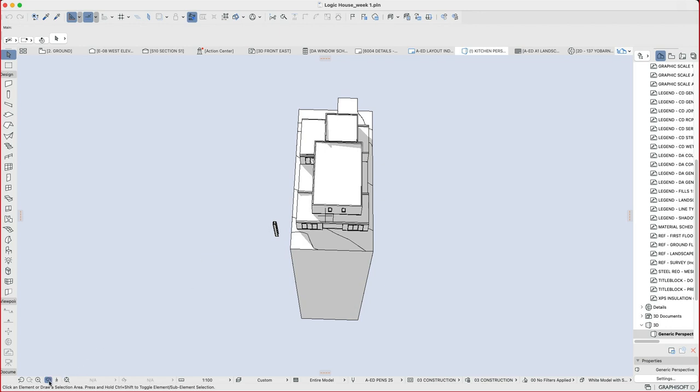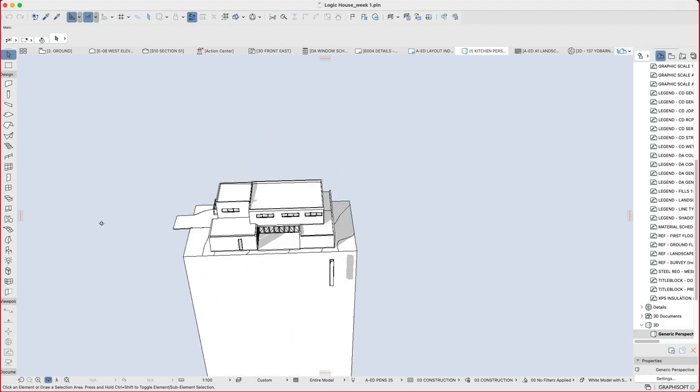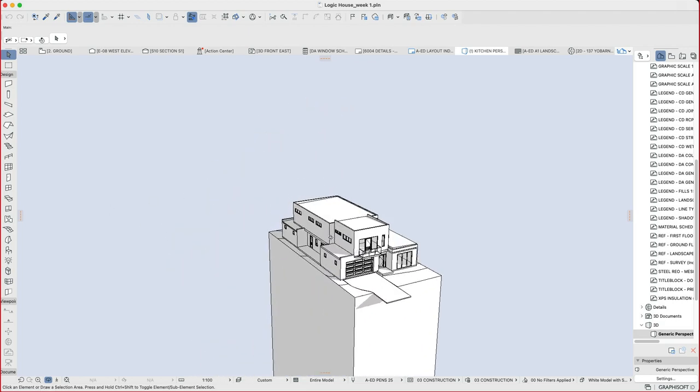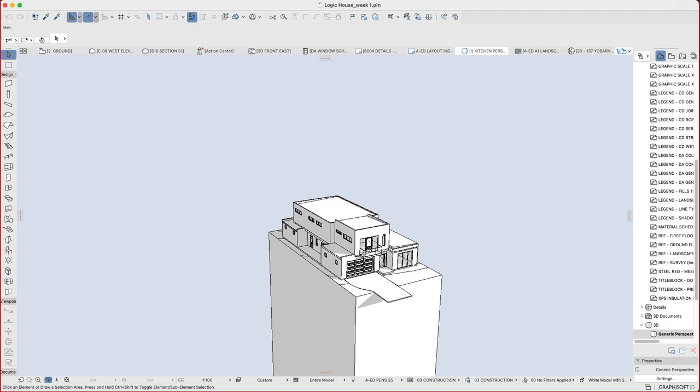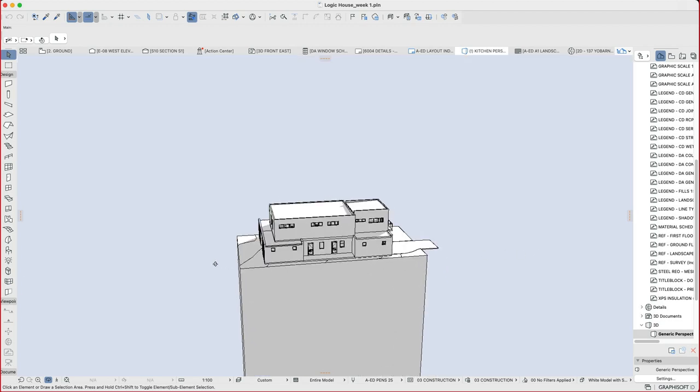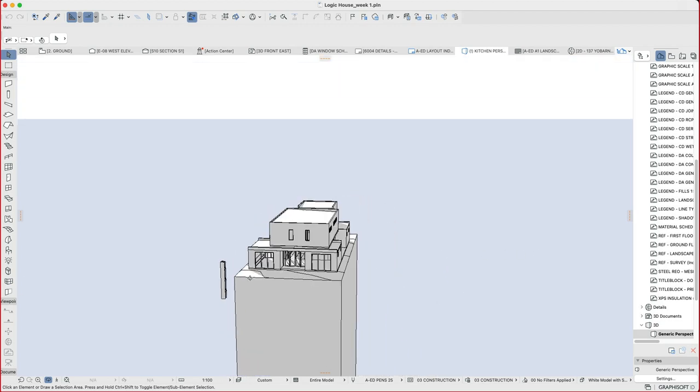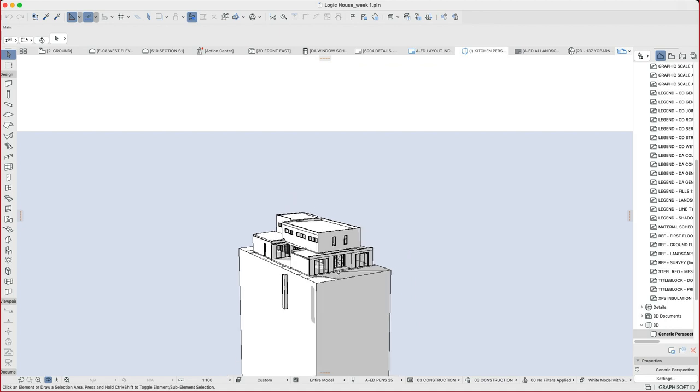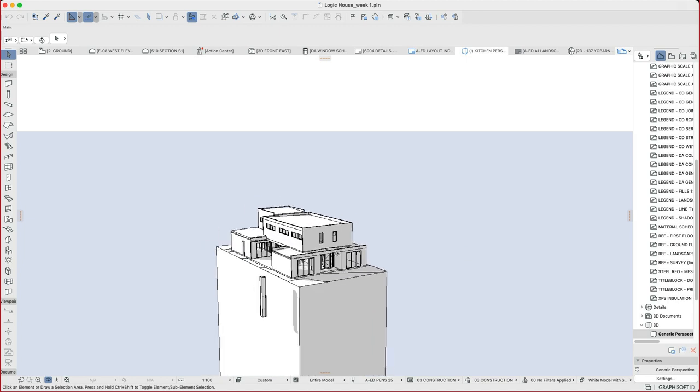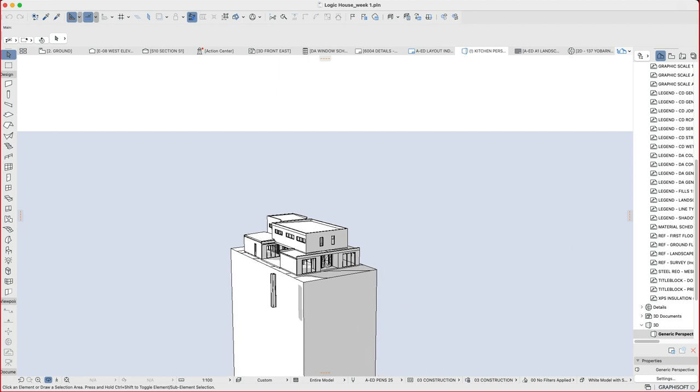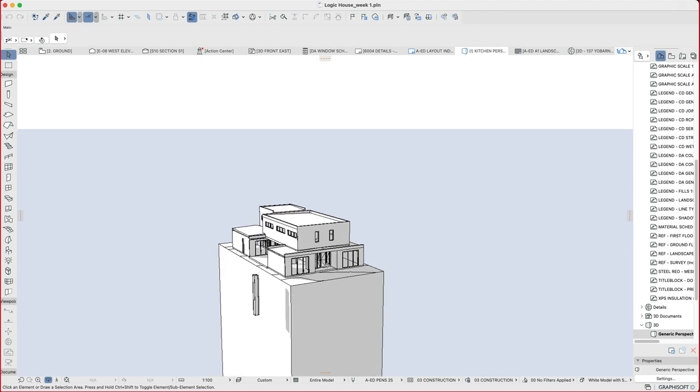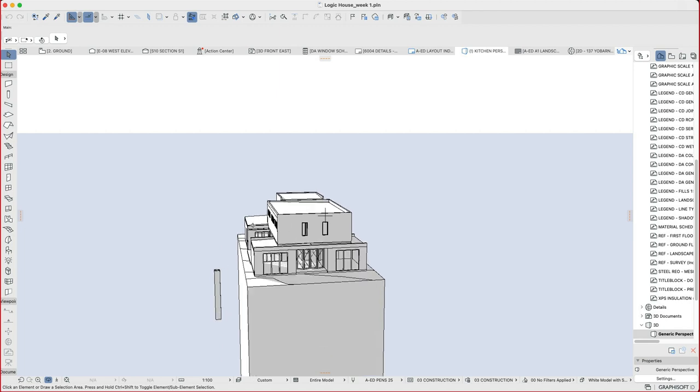We can then use our orbit tool, which is the one that looks a little bit like a donut or a circle, to spin around our building. And the way that we do that is to hold down our left button on the mouse and then move the mouse from side to side. We can also scroll to zoom in or zoom out. Now depending on whether you're using a PC or a Mac, you may find that you need to hold down option to be able to do some of these. It really just depends on the way that your mouse settings have been set up in your preferences.